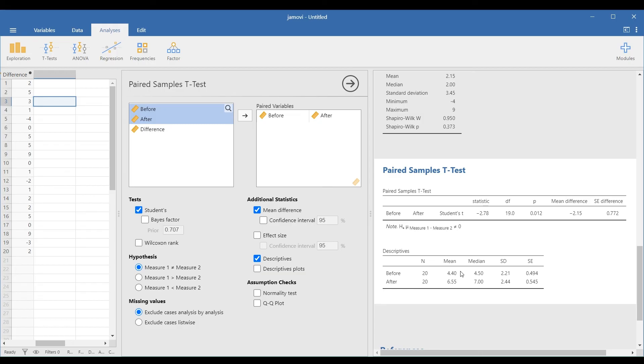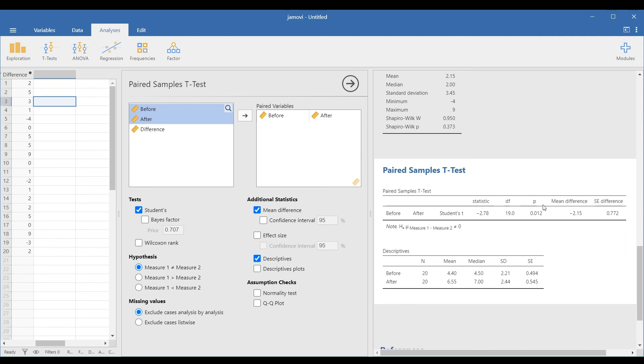In the Descriptives table, the after measurement has a higher mean than the before. But is this statistically significant? Let's find out in the Paired Samples T-Test table. Looking at the p-value, we can see that 0.012 is less than 0.05 or a 5% significance level. This means that we will reject the null hypothesis. So there is a significant difference between the average mood scores of the respondents before and after listening to the new music. We can now conclude that the new music therapy helped improve the mood of the respondents.